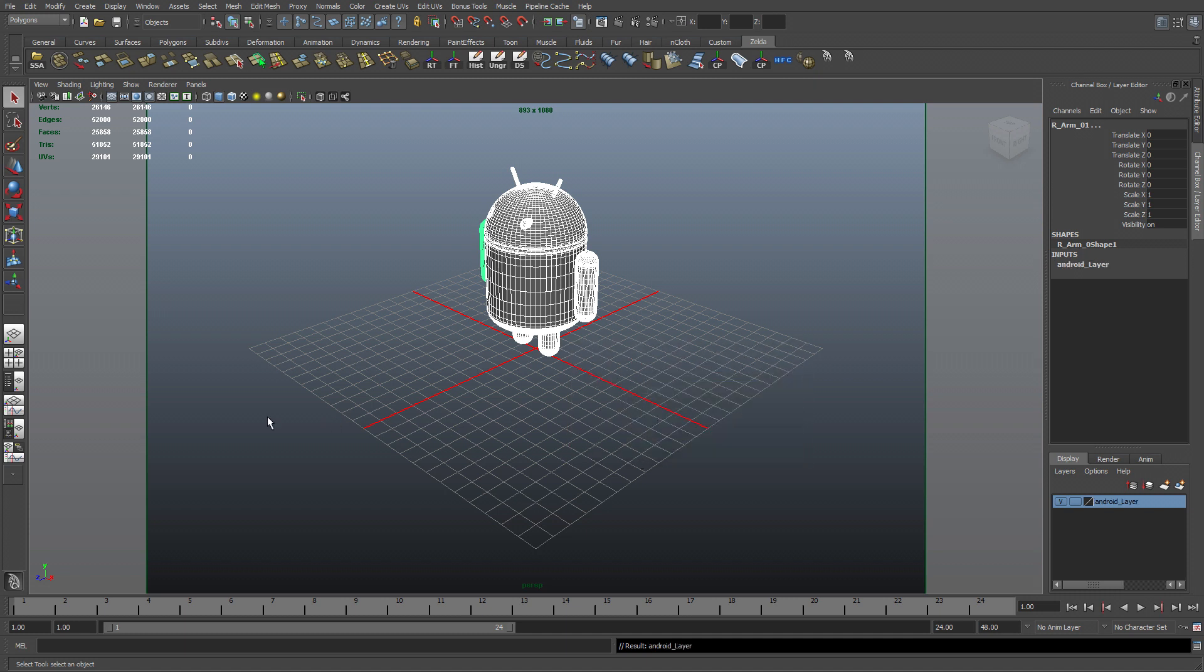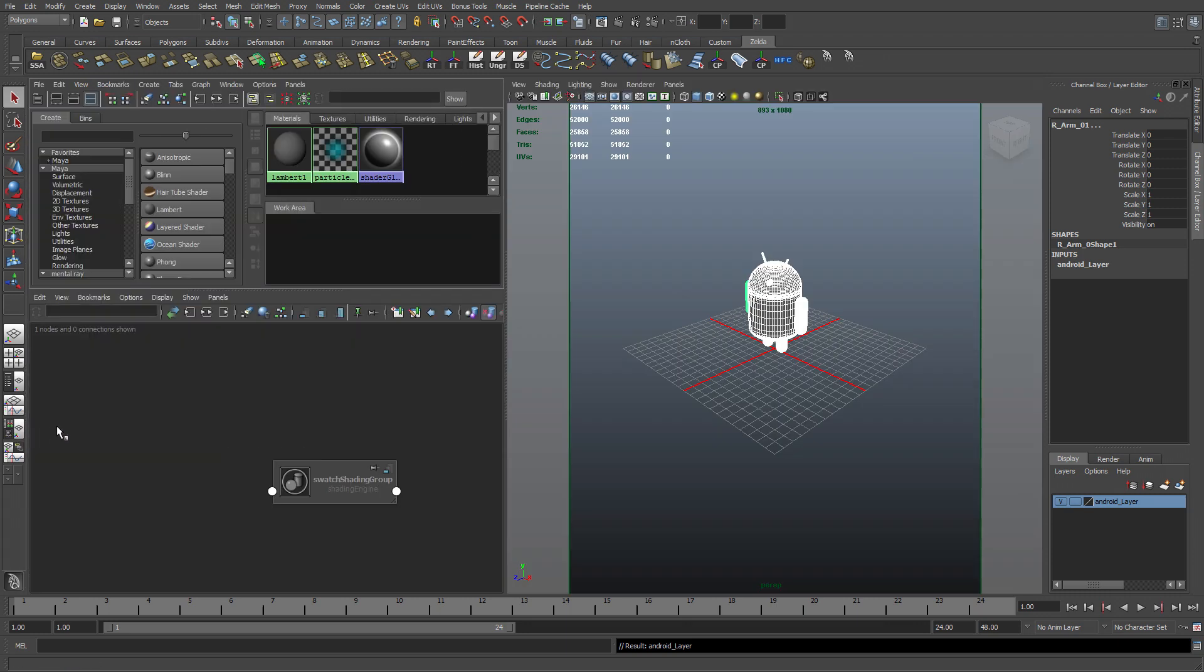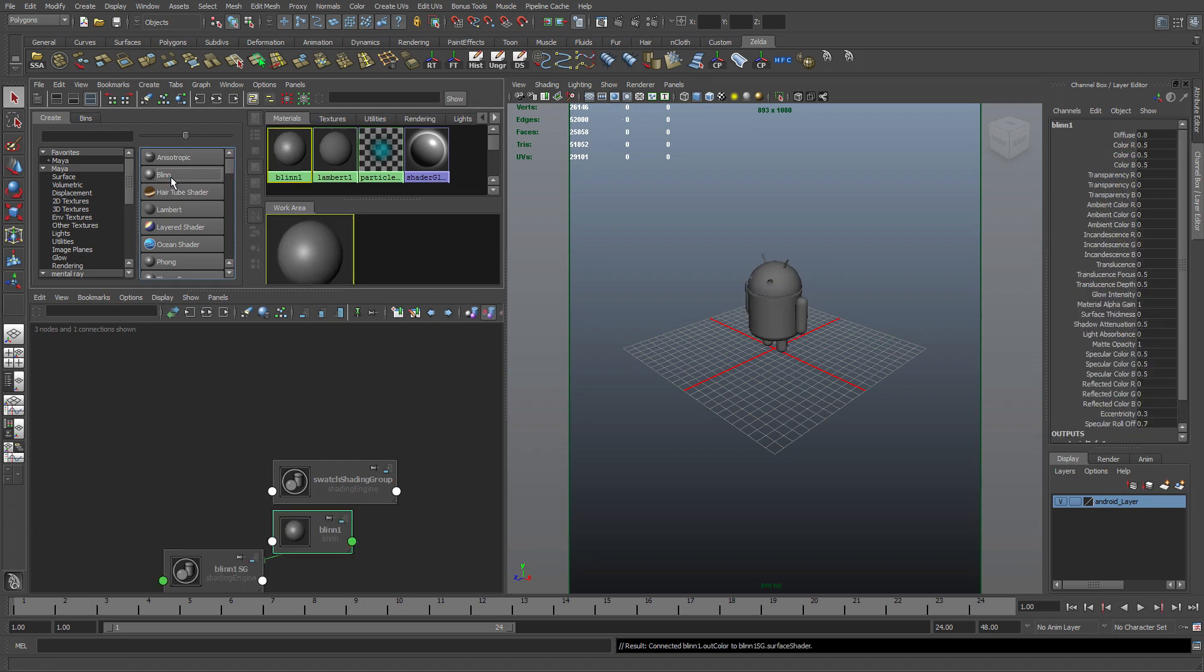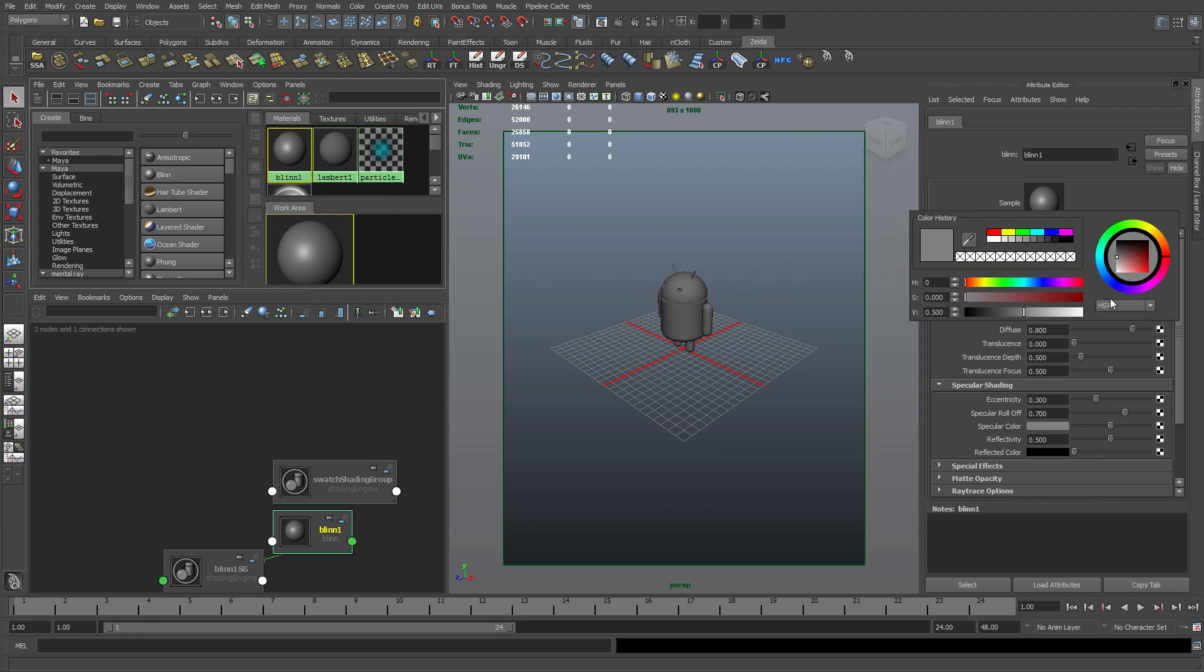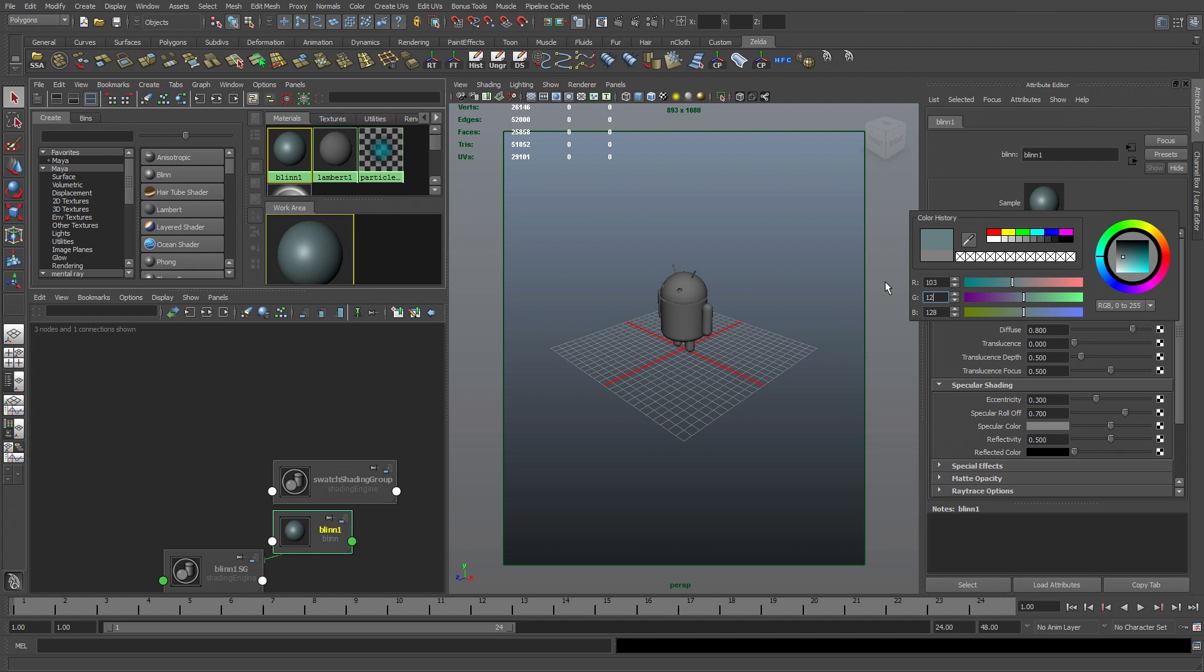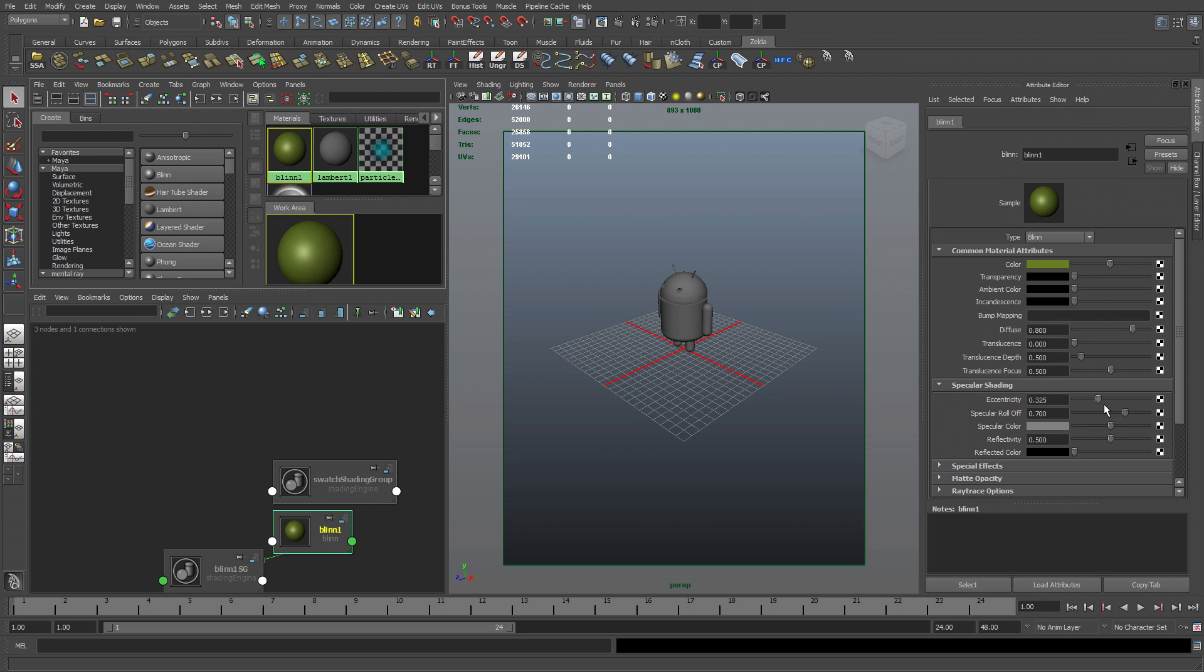So I'm going to go to the HyperShade, create a new blend. Give this Android some color. Switch from HSV to RGB 0 to 255. I'm going to input some numbers, which is 103, 125 and 36. That gives you this nice little green color. The eccentricity, I'm going to lower down as well as the specular roll-off.